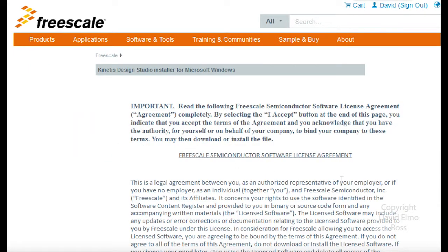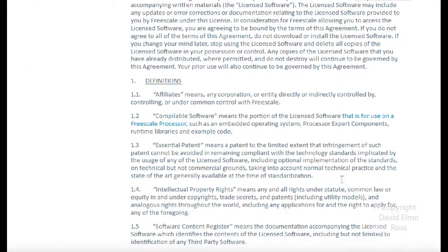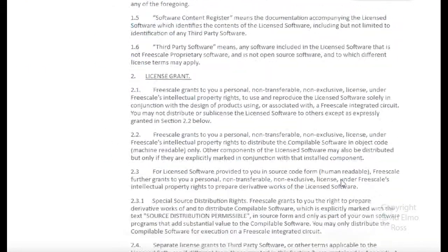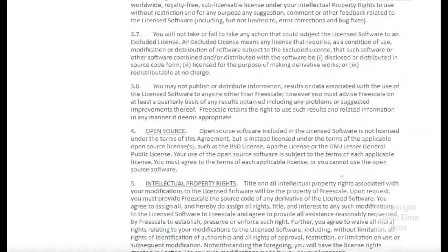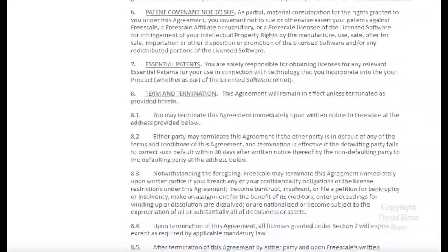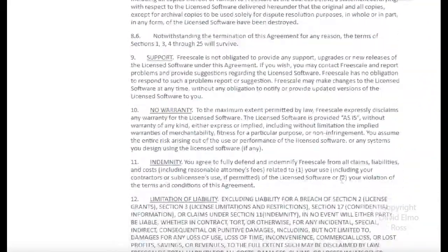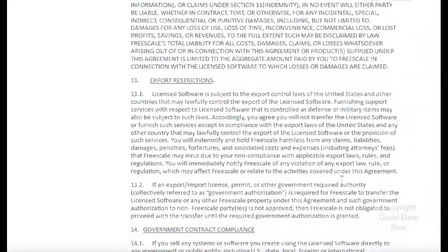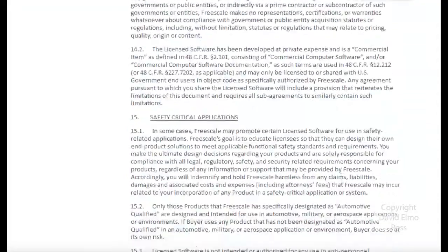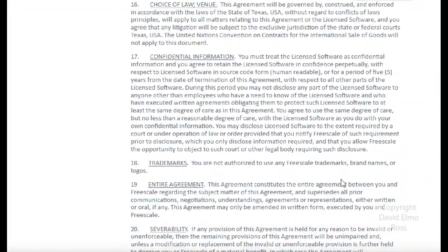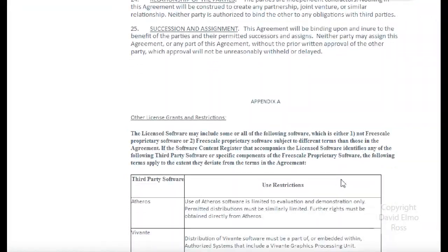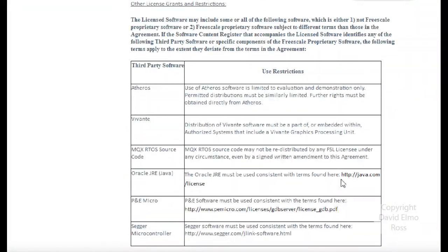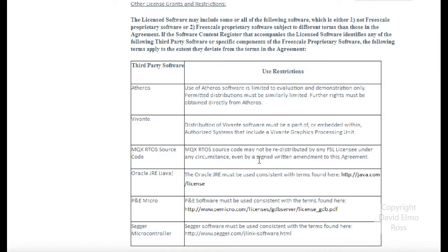Once I log in, I should be able to then go ahead and download this. The first thing they're going to run into is the standard licensing thing. But before we say I agree at the very bottom here, as we scroll all the way down, they have some other third-party software. MQX, which is Message Queue Executive for Real-Time Operating System, and SEGGER is the thing that's going to allow us to talk to the CMSIS-DAP.